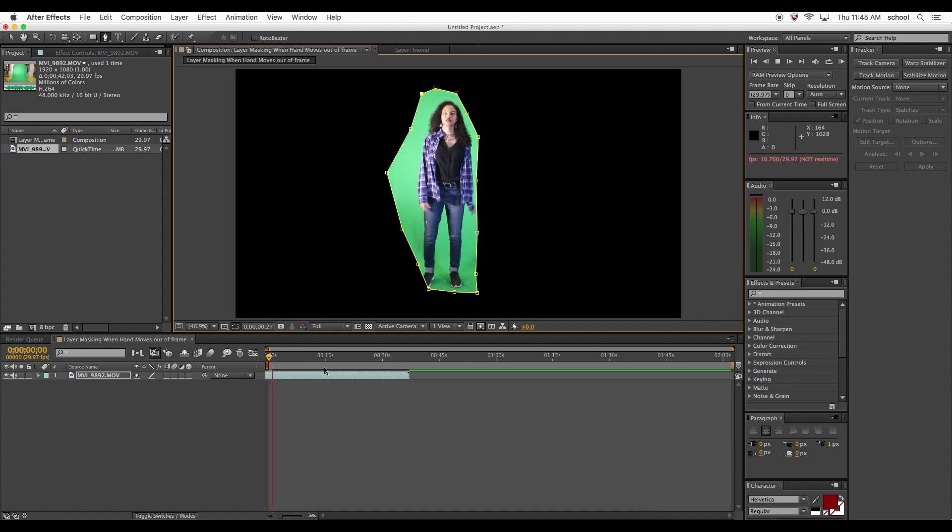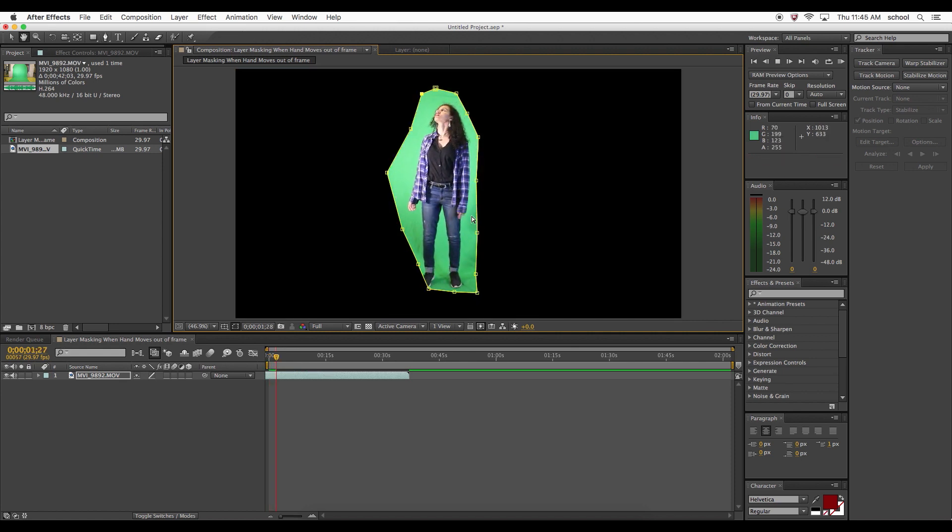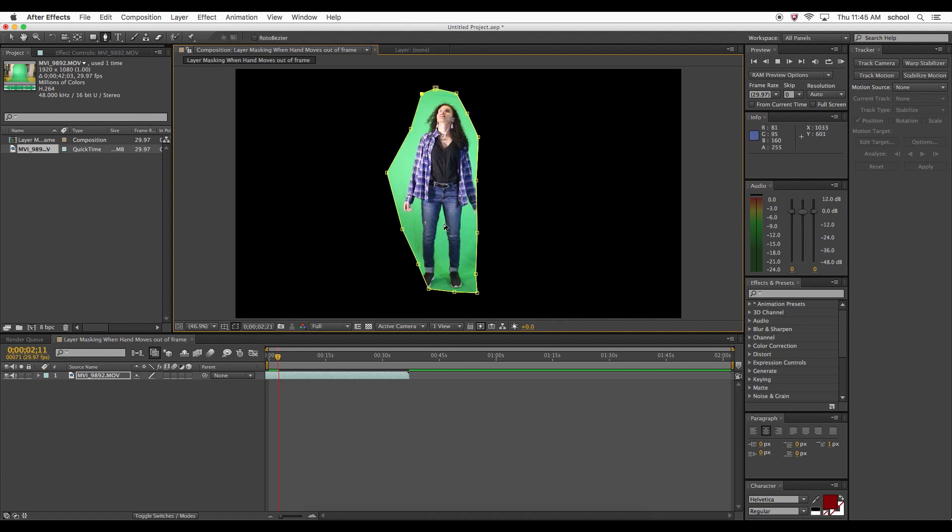As it's playing through, you can see that the subject's hand has moved outside of the layer mask and it's cut off. This is also a simple fix.